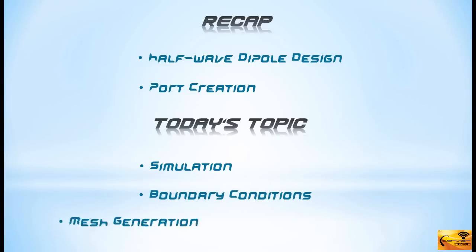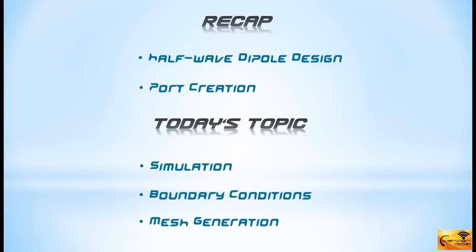I shall also discuss boundary conditions and mesh generation, which are two important topics.